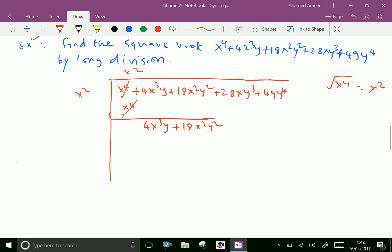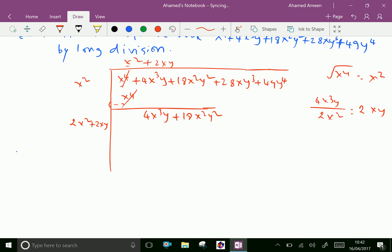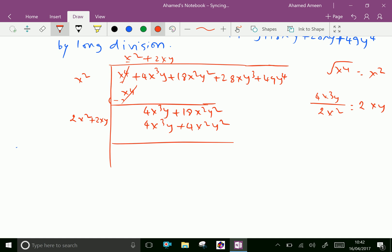Now double x squared, giving 2x squared. Now 4x cubed y over 2x squared gives 2xy. Write 2xy here and here. Now multiply 2xy with the other two terms: 2xy into 2x squared is 4x cubed y, and 2xy into 2xy is 4x squared y squared. Subtract. The first term is cancelled. Second term: 18x squared y squared minus 4x squared y squared is 14x squared y squared.